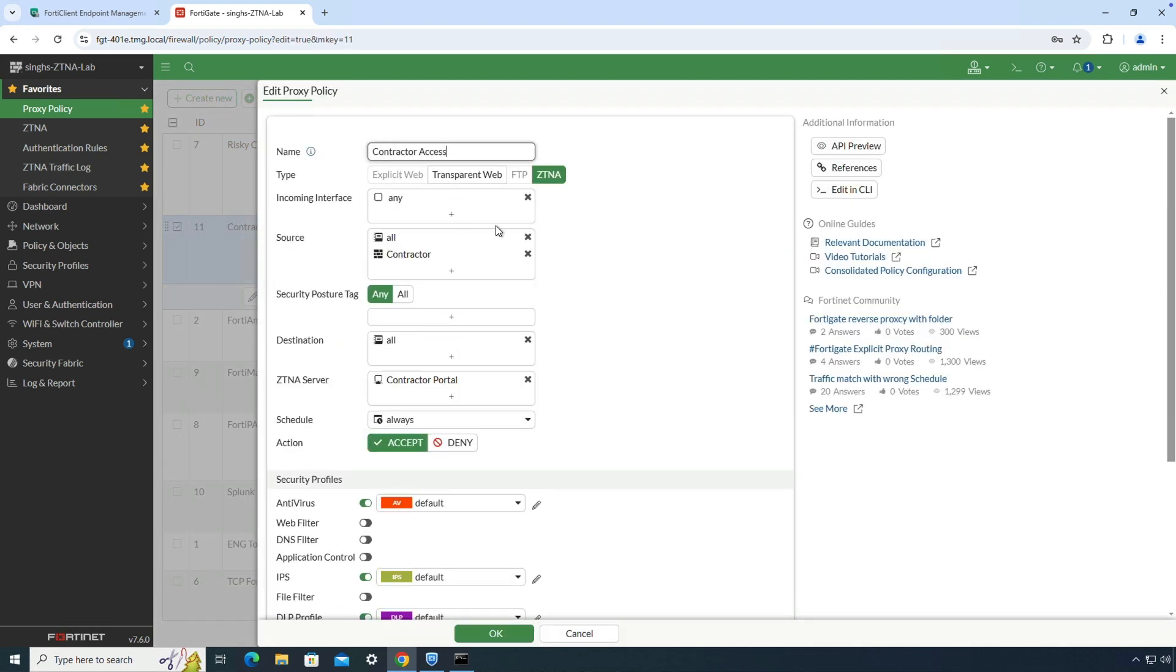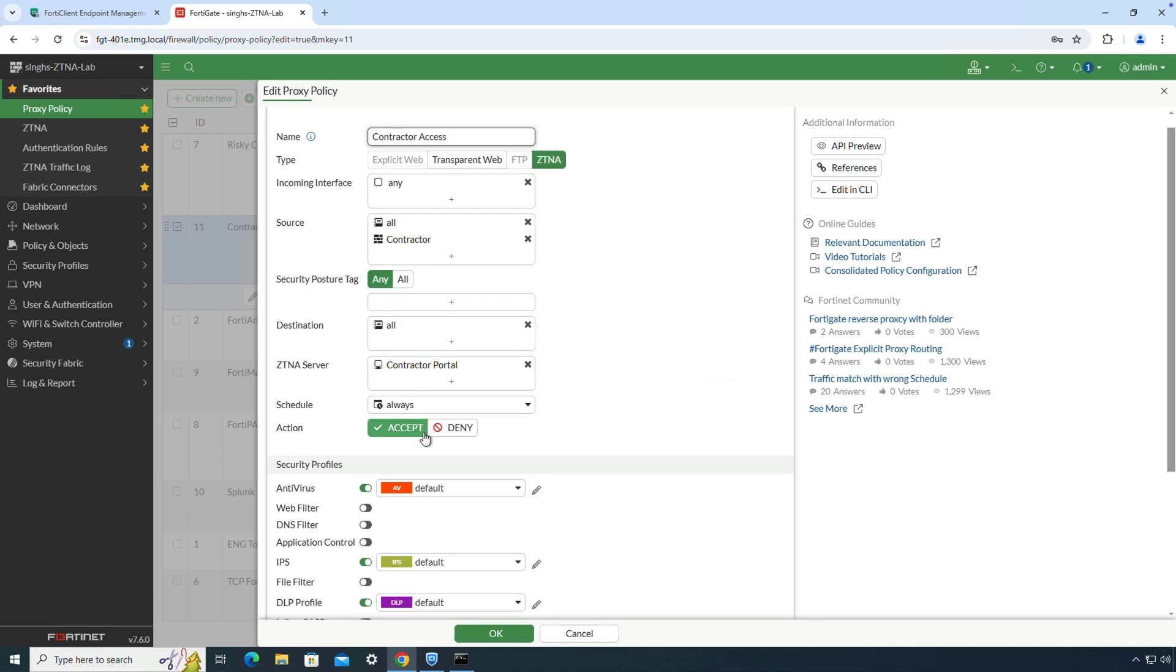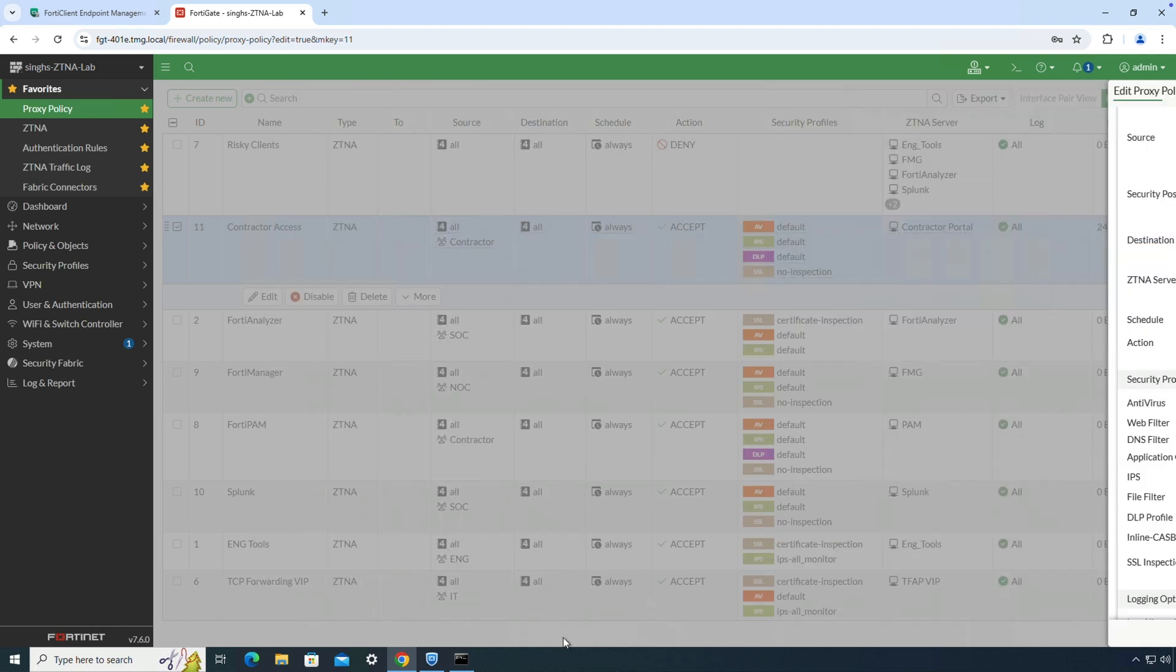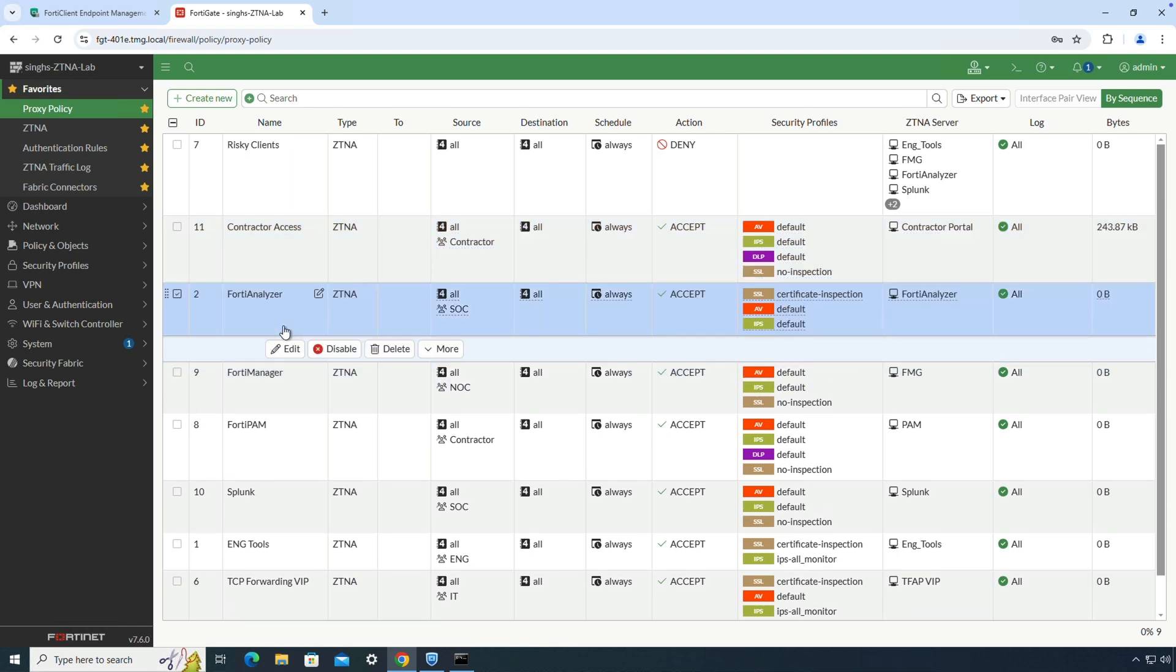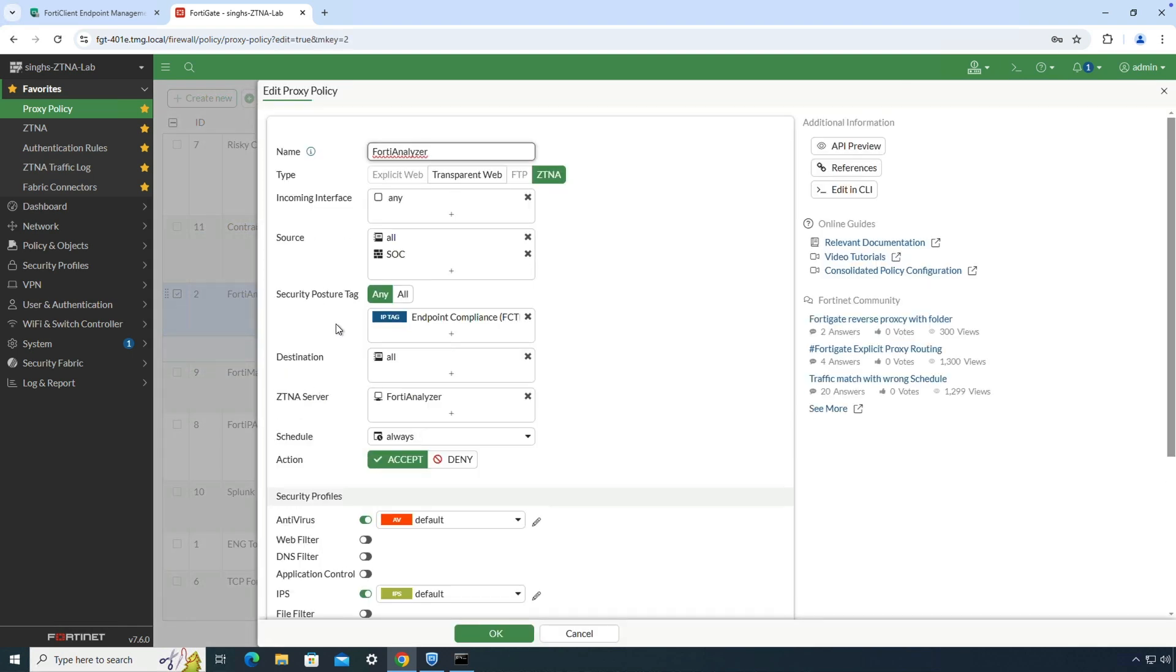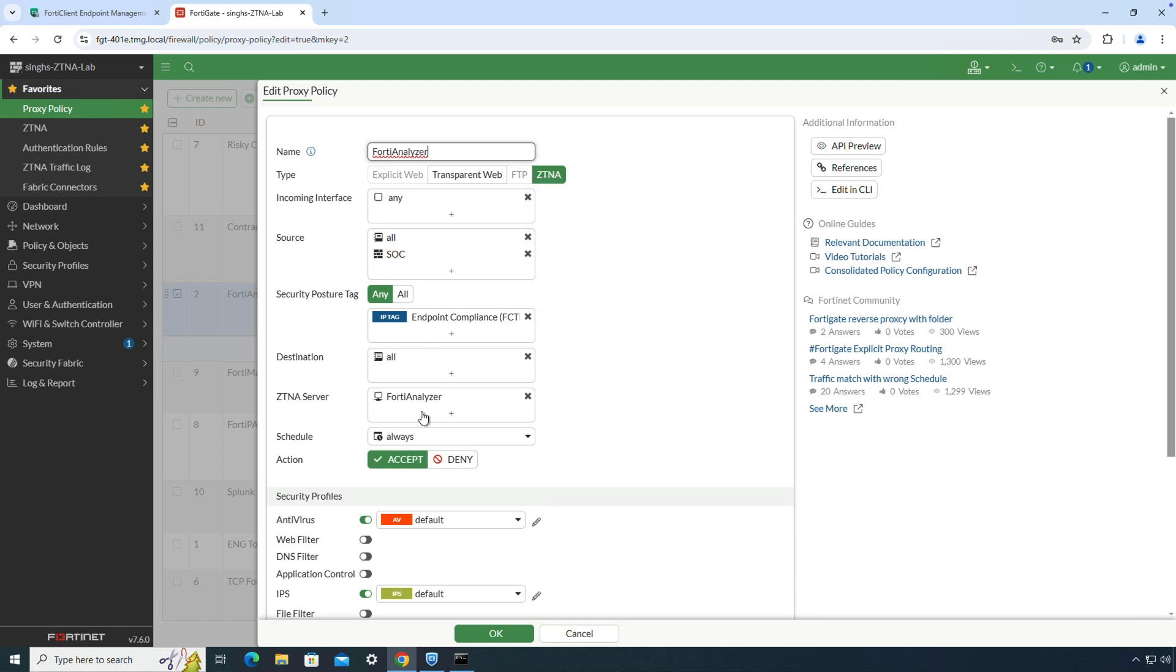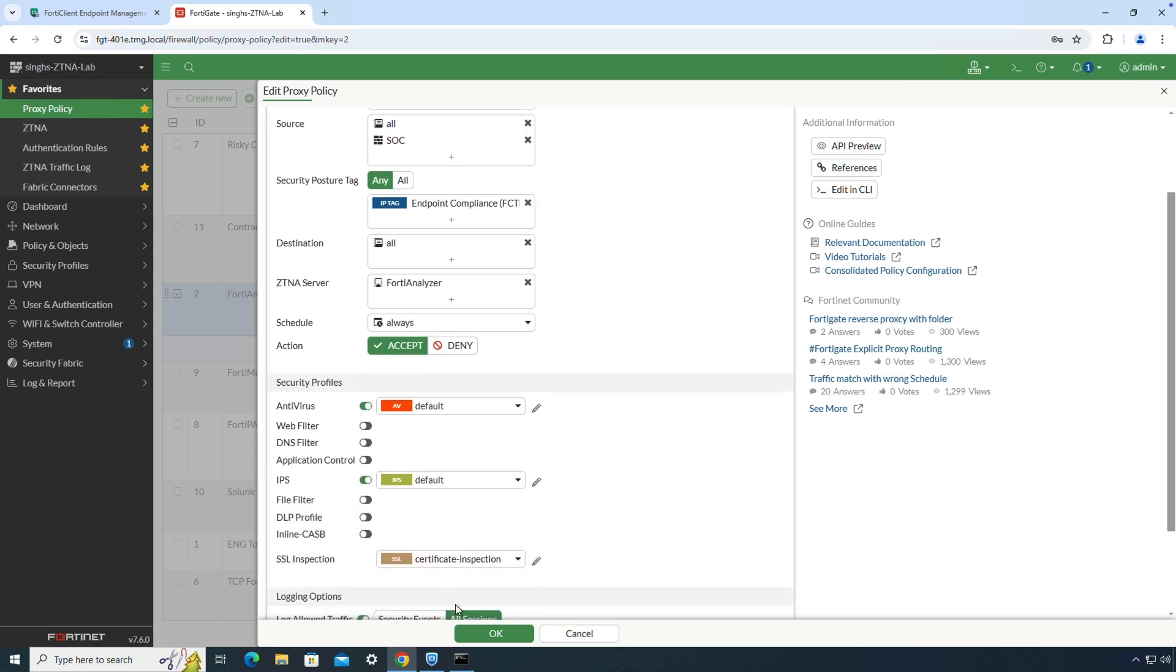For the agentless access use case, I have configured a policy named contractor access without any ZTNA tags. This policy authenticates the user against the configured SAML SSO server and enforces antivirus, IPS, and DLP security checks. Similarly, for a managed device, FortiGate will prompt for device and user authentication, check for the endpoint tags, and enforce antivirus and IPS security profiles.